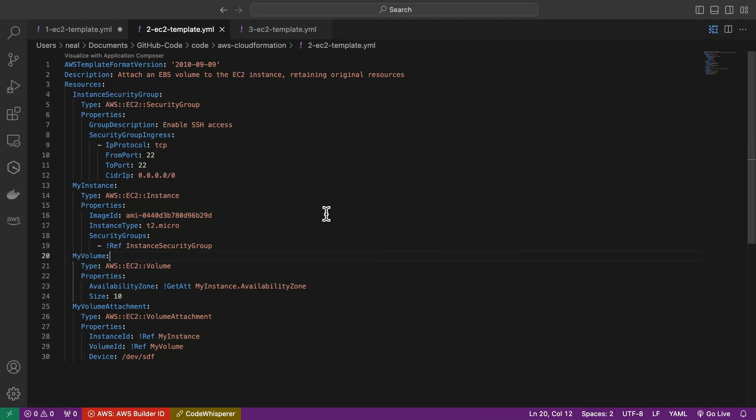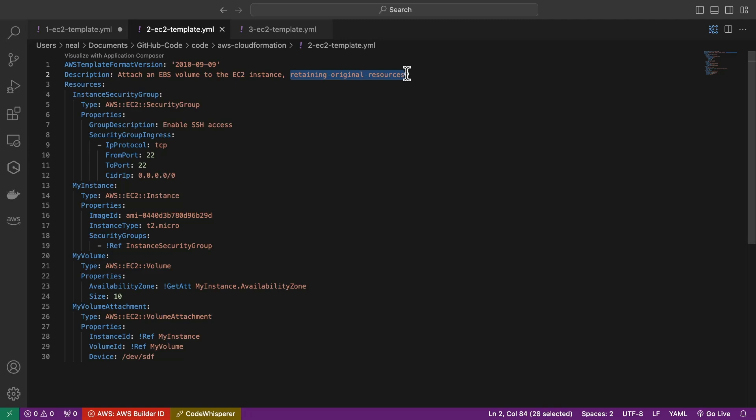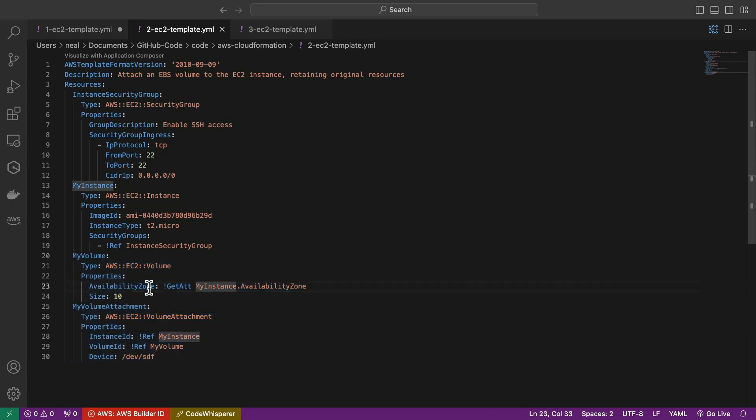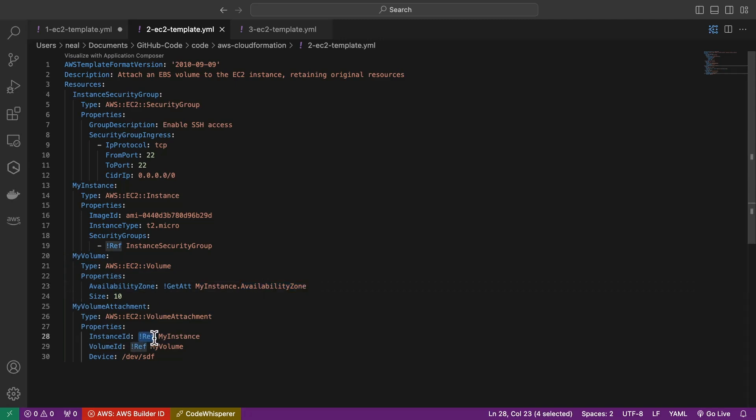Now we have another template here, the second one, this is going to attach an EBS volume, retaining the original resources. So note that this has some additional elements, but it has all the original elements. So this is a full template, which has all of the original elements from the first template, but it also has the additional volume configuration as well. So we're going to attach a volume to the instance, we can see that the size here is going to be 10. And it's making sure that the availability zone is the same AZ as the EC2 instance, because otherwise, we won't be able to attach it, we can see we're using reference intrinsic functions again, to select the instance on which to mount the EBS volume.